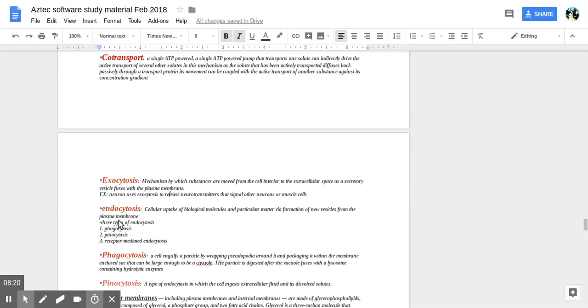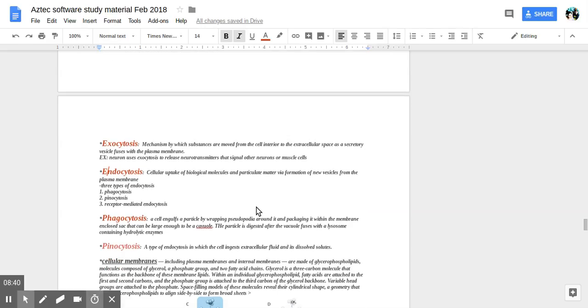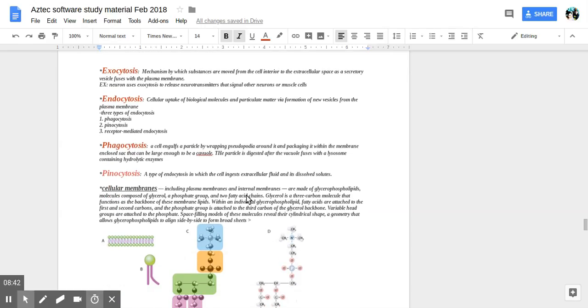Endocytosis is the opposite of exocytosis. Cellular uptake of biological molecules and particular matter via formation of vesicles from the plasma membrane. Three types of endocytosis are phagocytosis, pinocytosis, and receptor-mediated endocytosis.